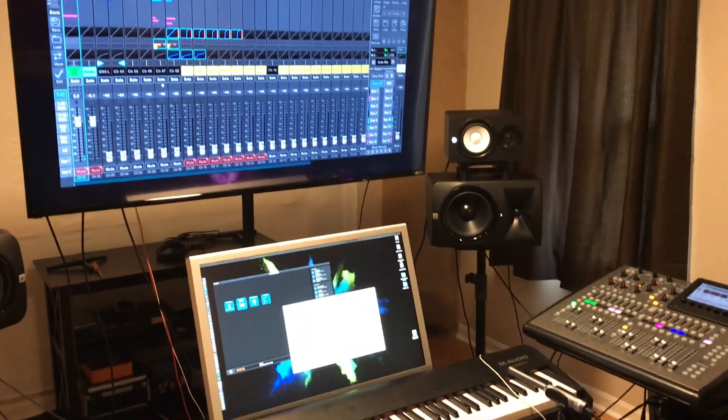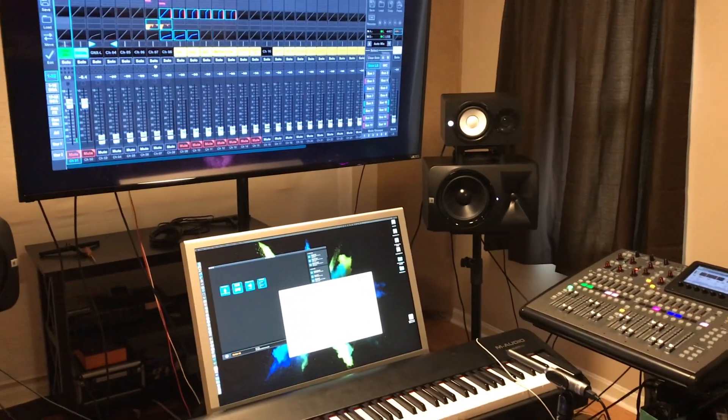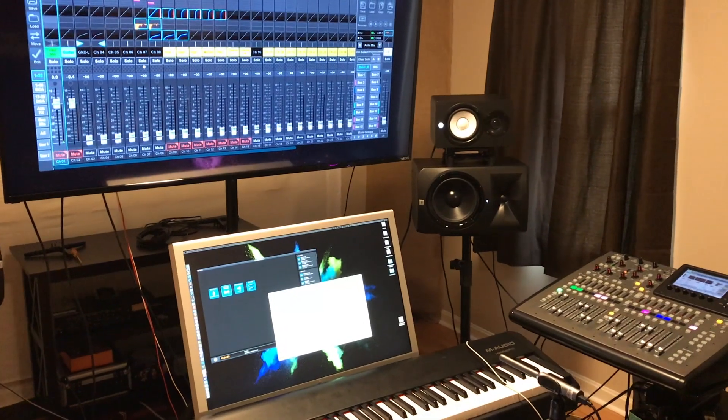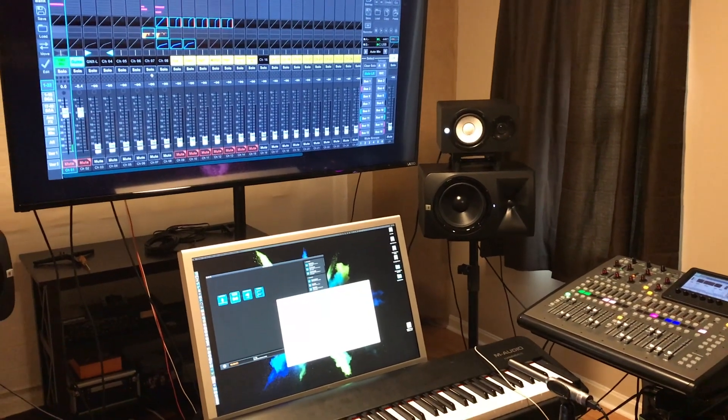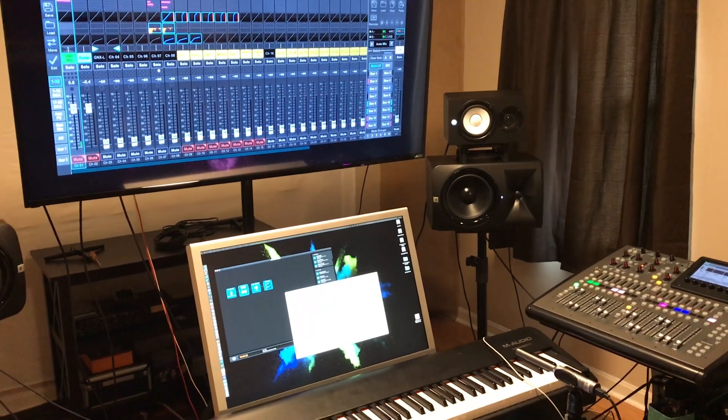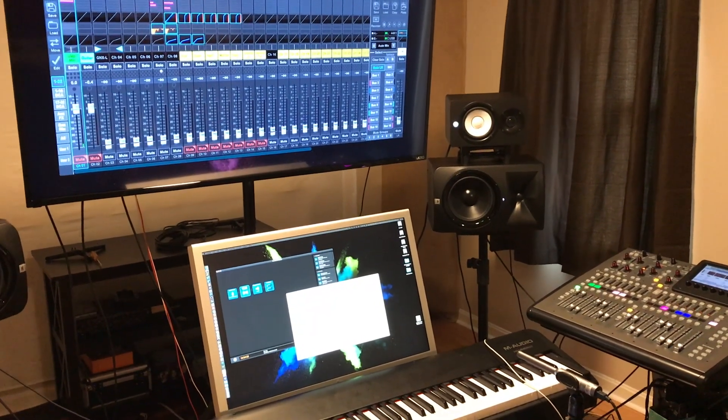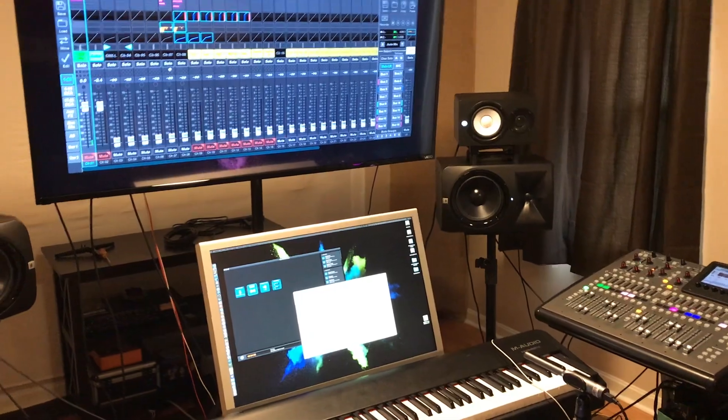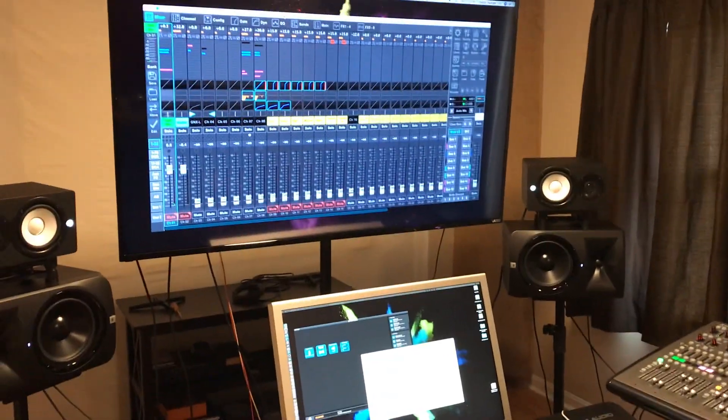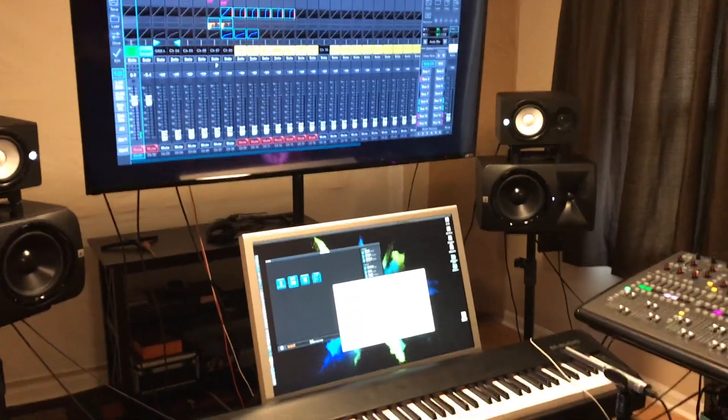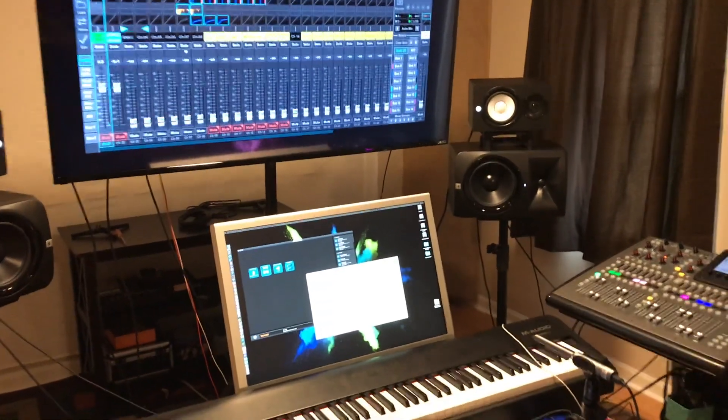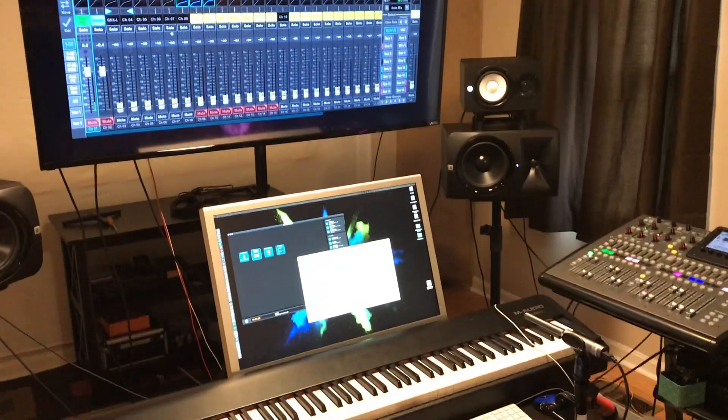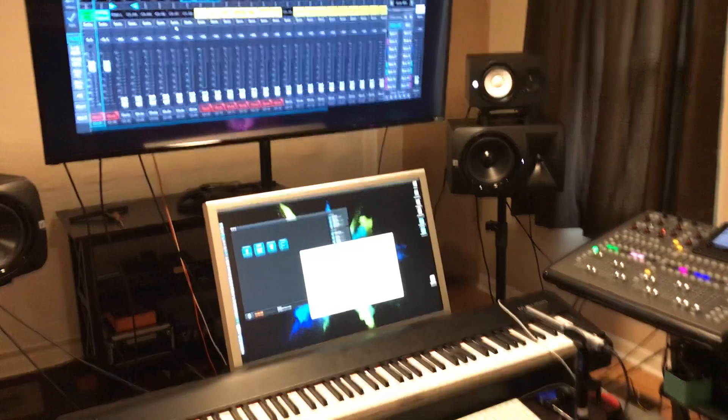They're great reference speakers, but they need to be flattened out just like every other set of speakers, including those JBLs there. So everything needs to be flat. The first thing I'm going to do is set up a calibration microphone.